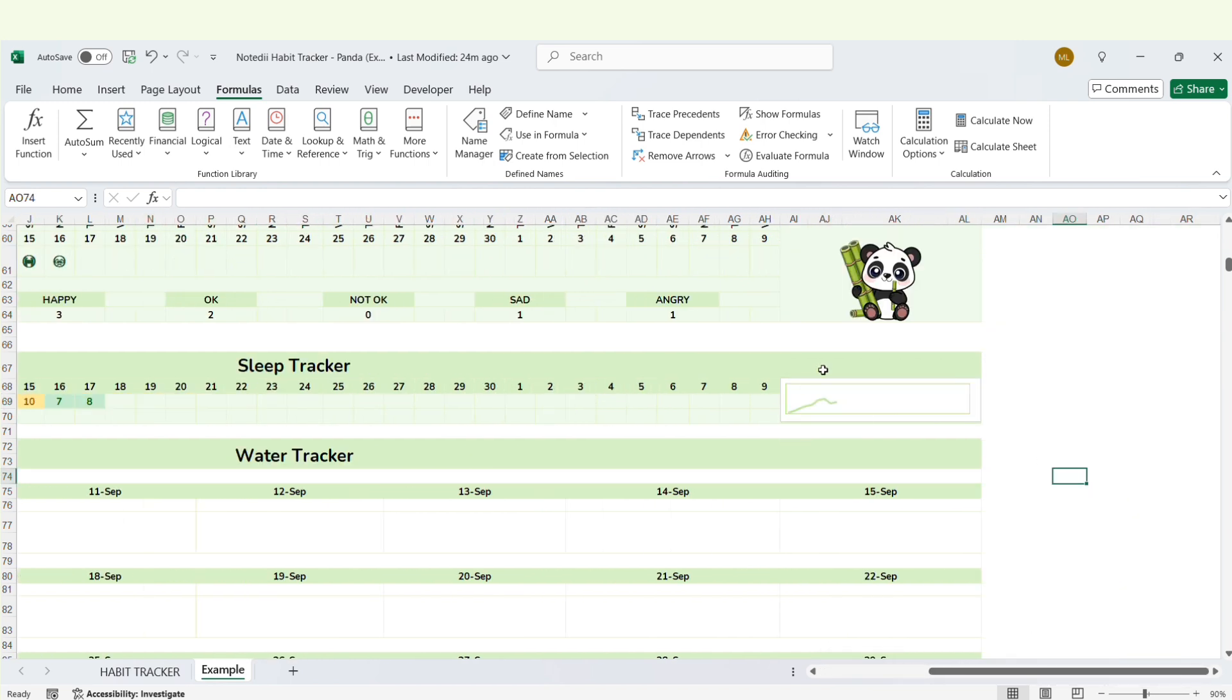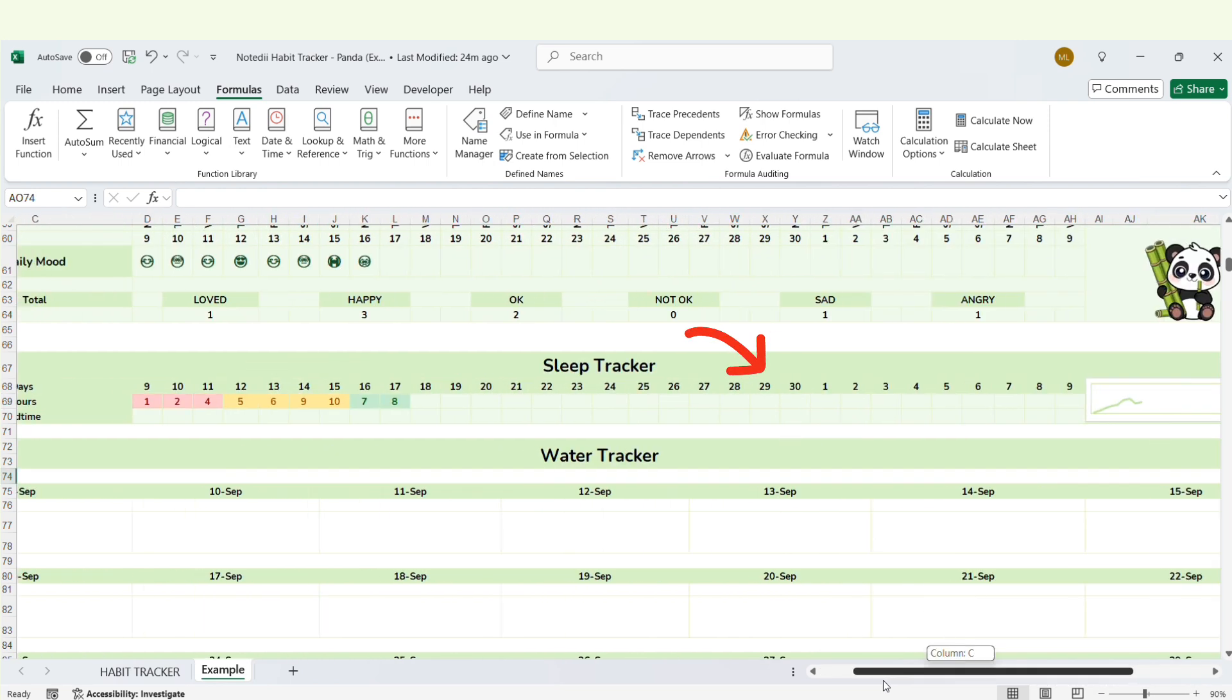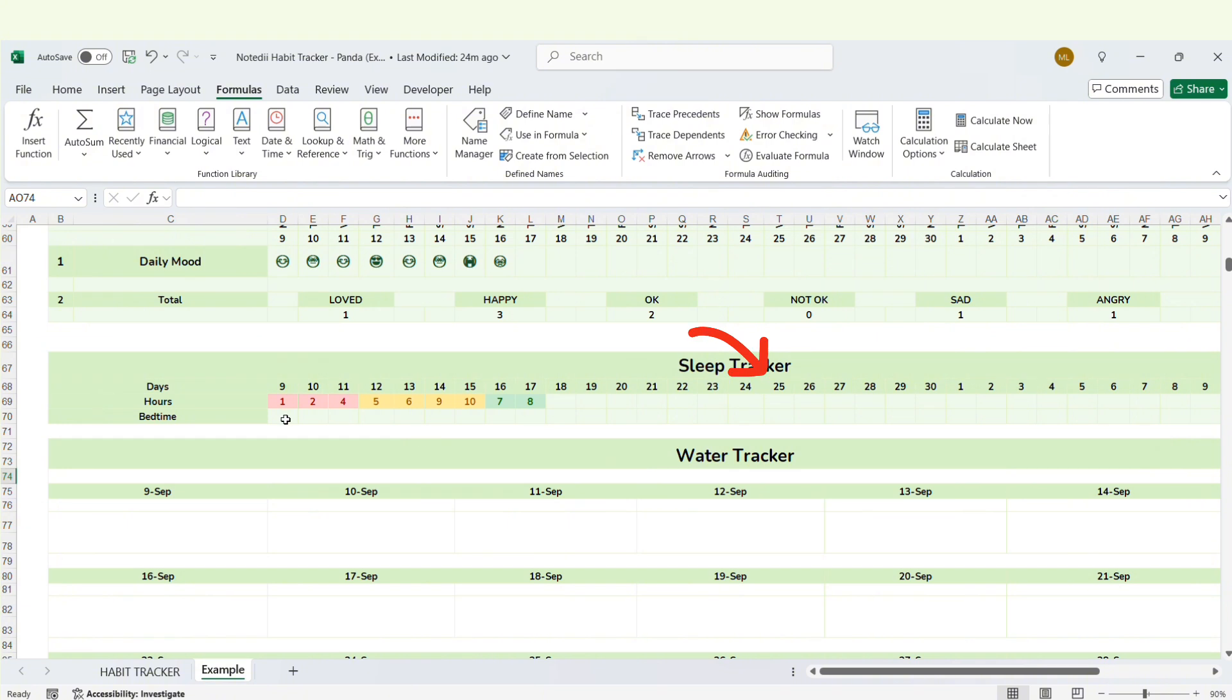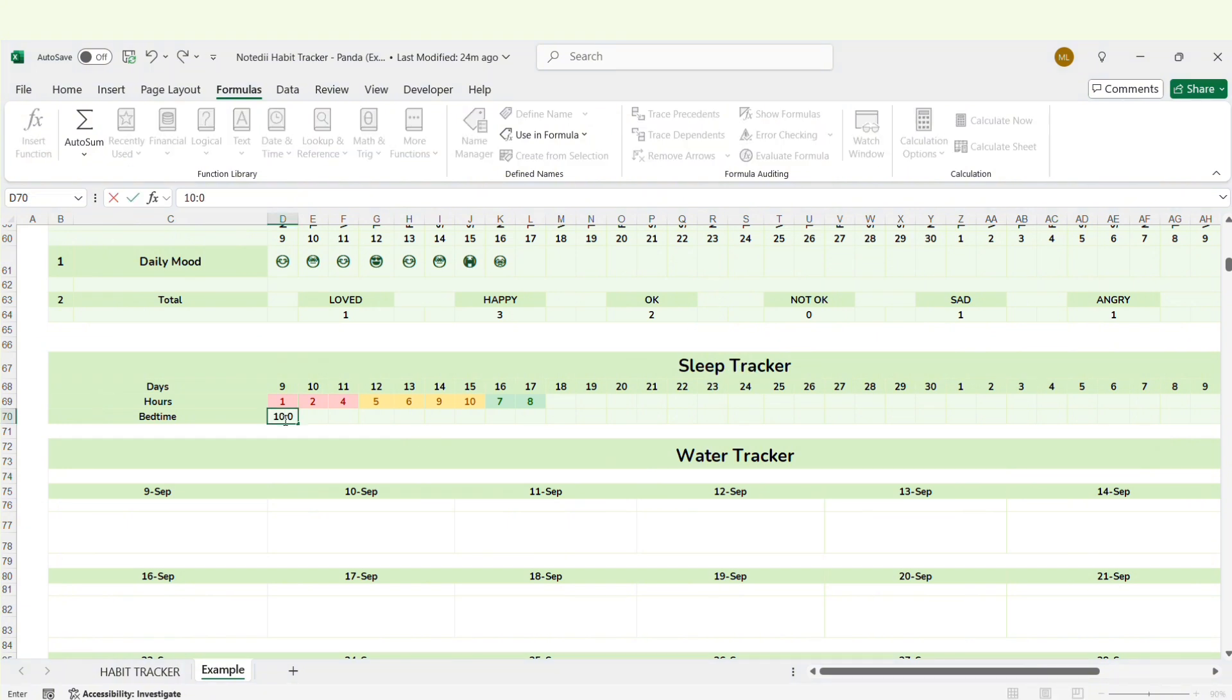The chart here will show you the trend of your sleep over the month and you can also input your bedtime here.